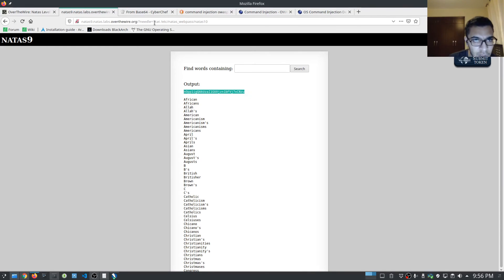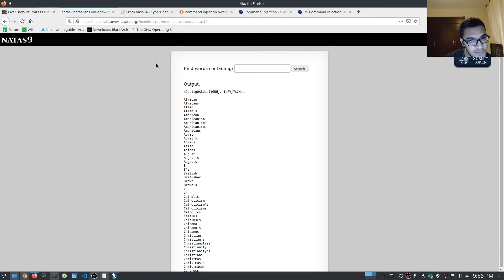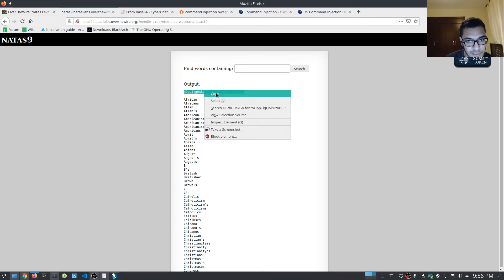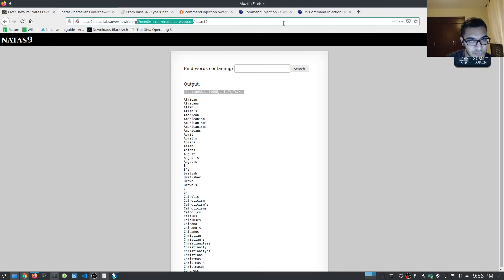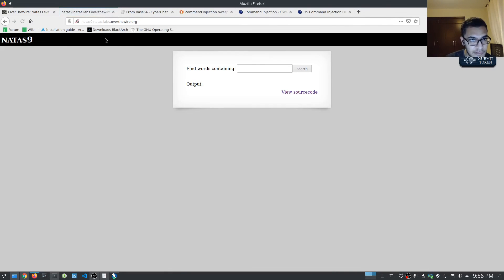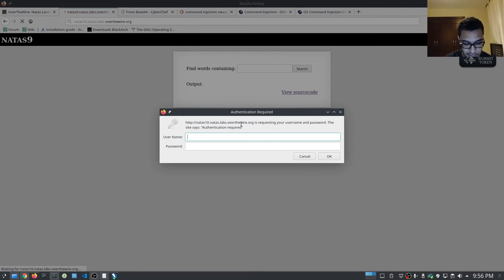That was fairly simple. All you need to do is terminate the prior command with a semicolon — that will essentially terminate the text, and then anything after that is not sanitized. So all of this input can be passed through. Hopefully in the next level there is a bit of sanitization because that'll be quite interesting. Now that we have the password for Natas ten, let's move on to that next level.